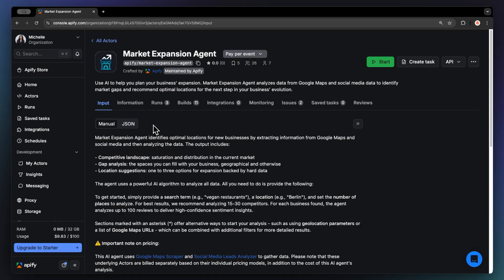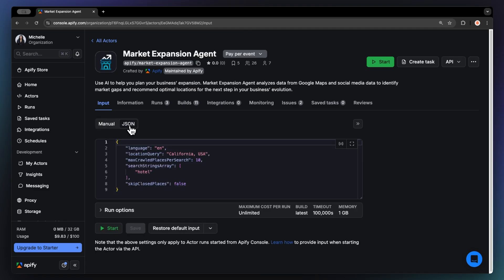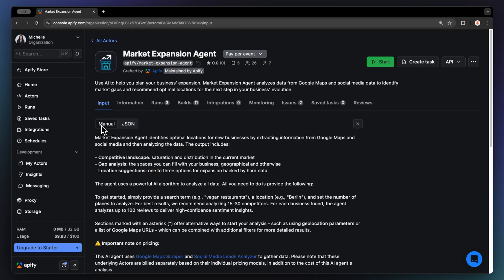After logging in, you'll land on the actor's input page. While you can configure this through either the UI or JSON, we'll stick with the UI to keep it easy.